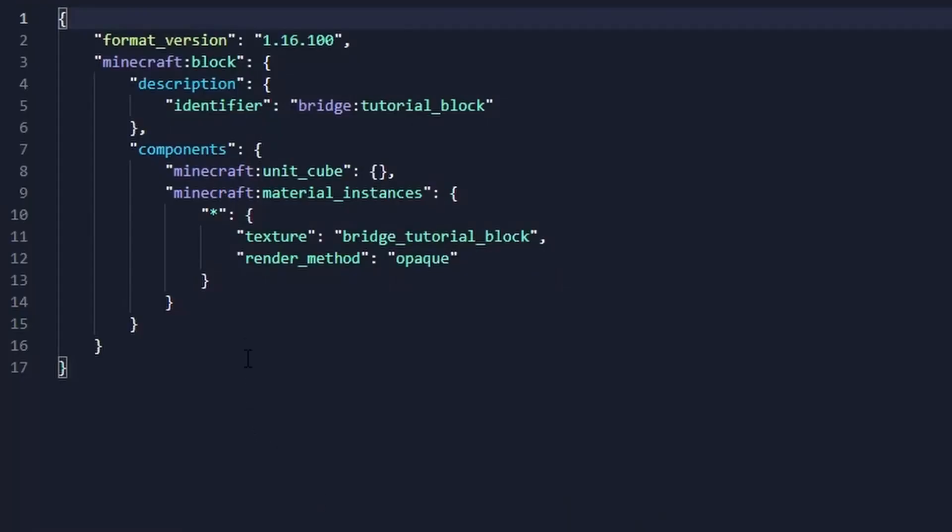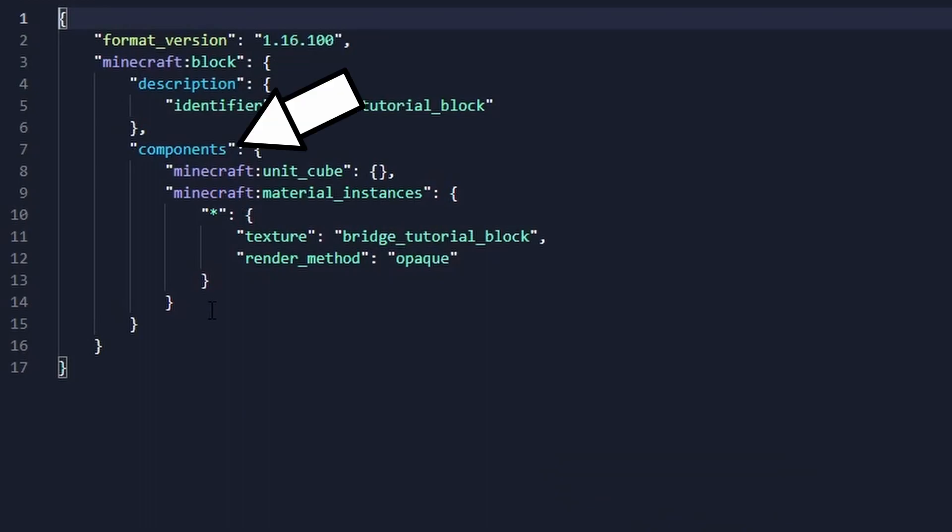By default, the block will be made up of a description where you define the identifier and the components where all the properties and attributes will be defined.